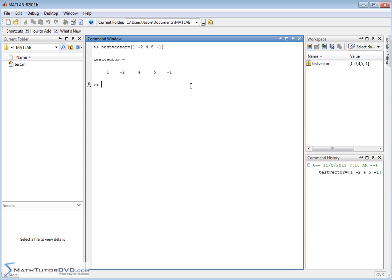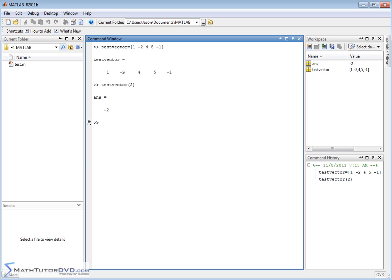I can use test_vector in calculations as we've done before. If I want to extract a single element from this vector, I type the name, open a parenthesis, and ask for the element I want - say element number two - then close the parenthesis. When I hit enter, it takes the second element out of the vector and displays it on screen.